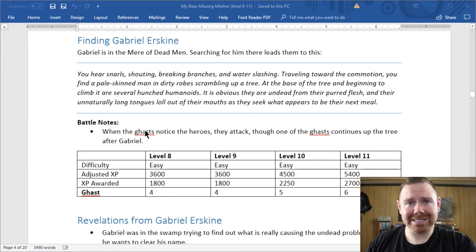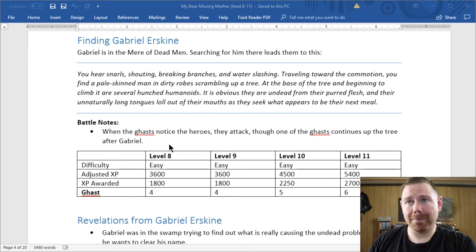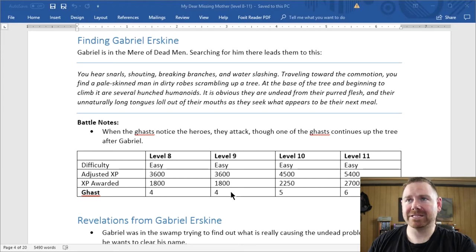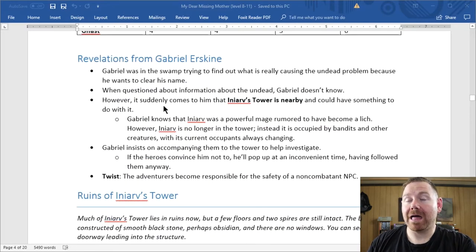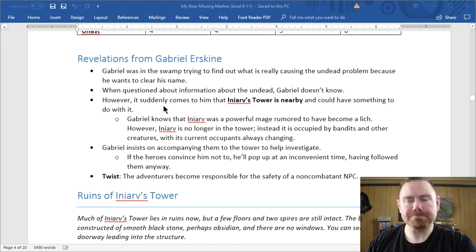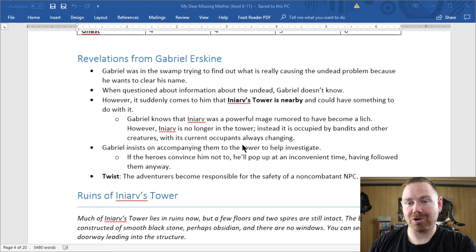They go into the swamp — the Mirror of Dead Men — and they find Gabriel basically up a tree being attacked by ghasts. So they have to fight these ghasts and rescue Gabriel. That was a combat. And then after the combat, they talk with Gabriel — a social interaction.